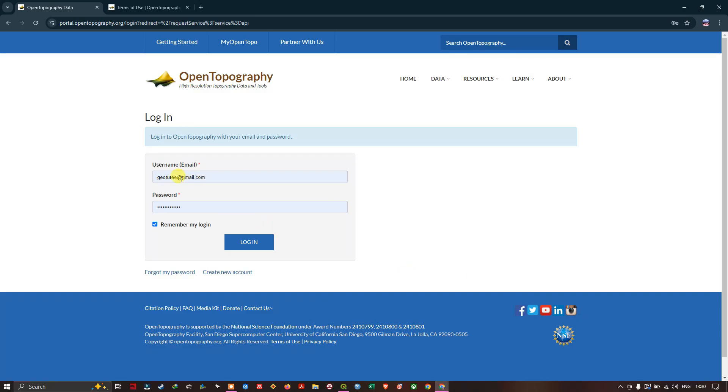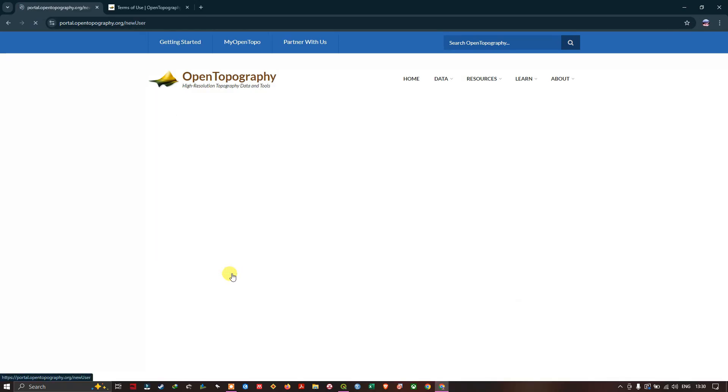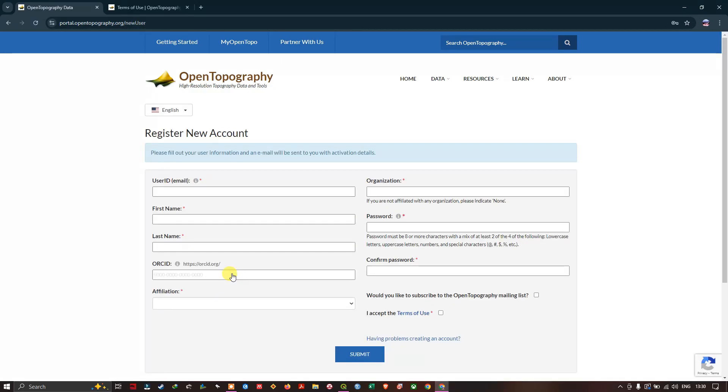You'll be asked to sign in using your username and password. If you're new to this, select Create New Account. Here you can fill in your details like user ID, name, affiliations, organization, password, etc. After that, submit.